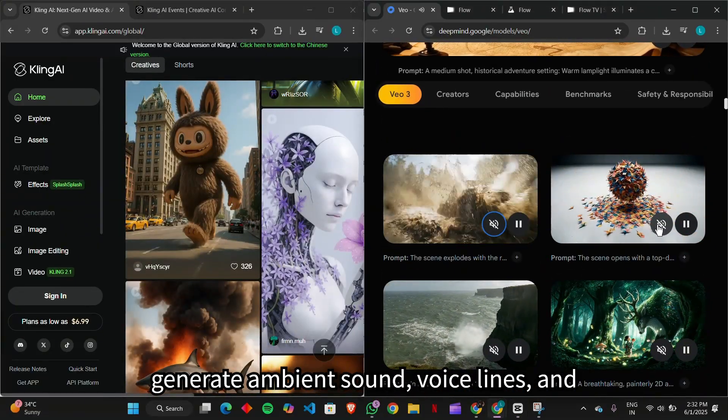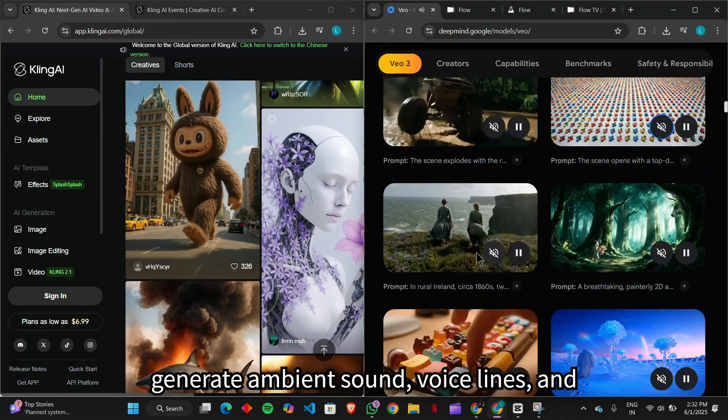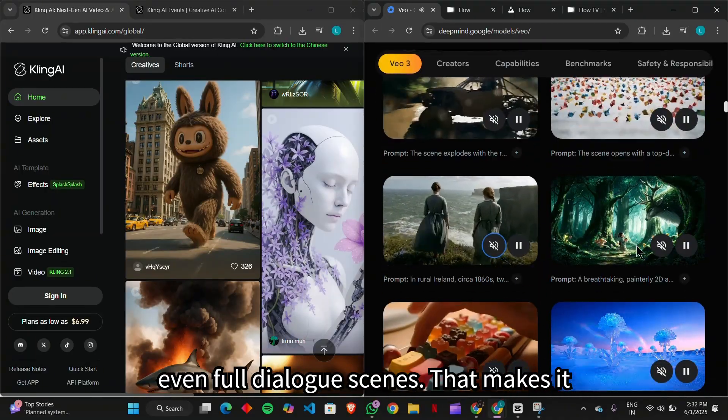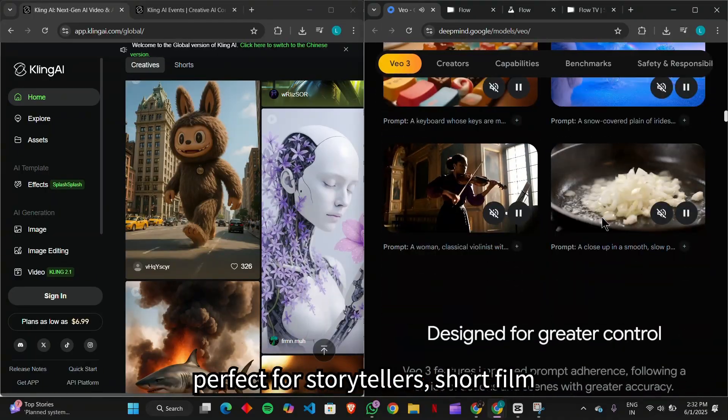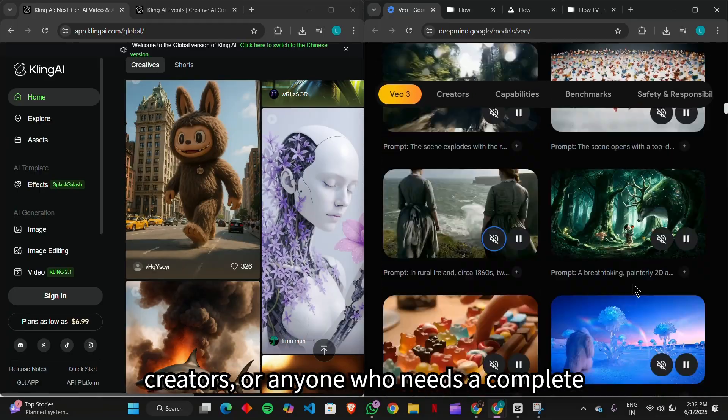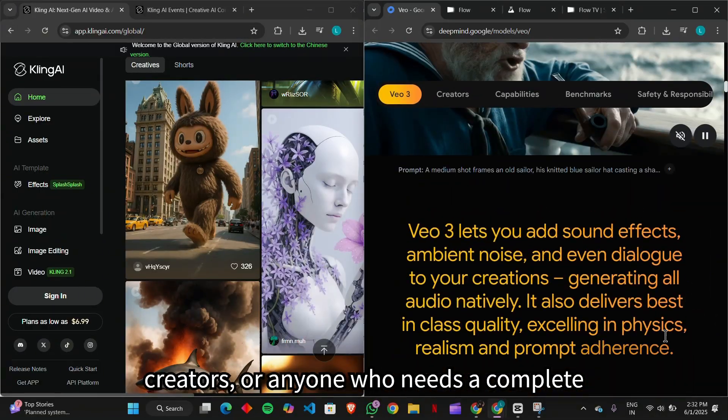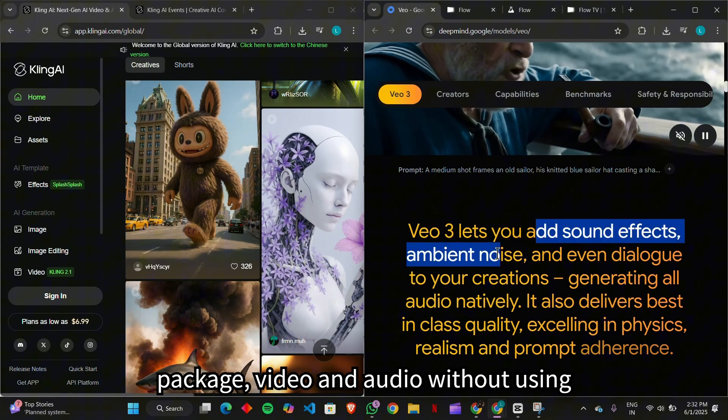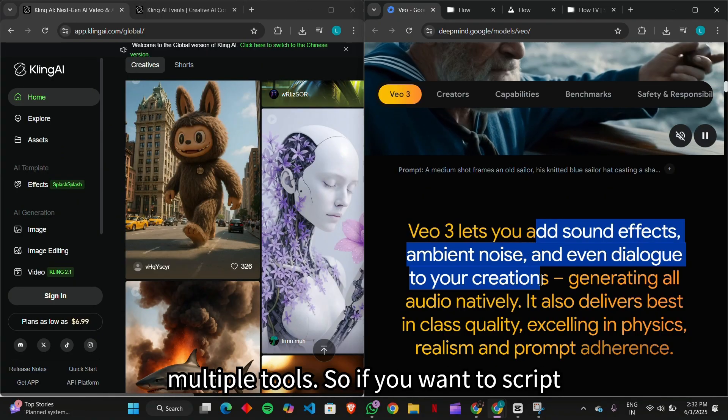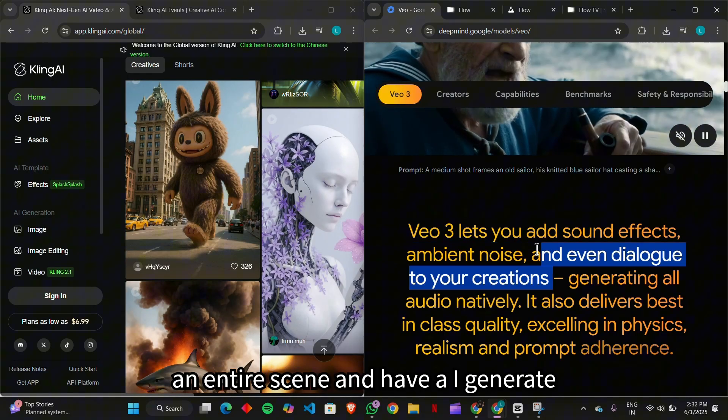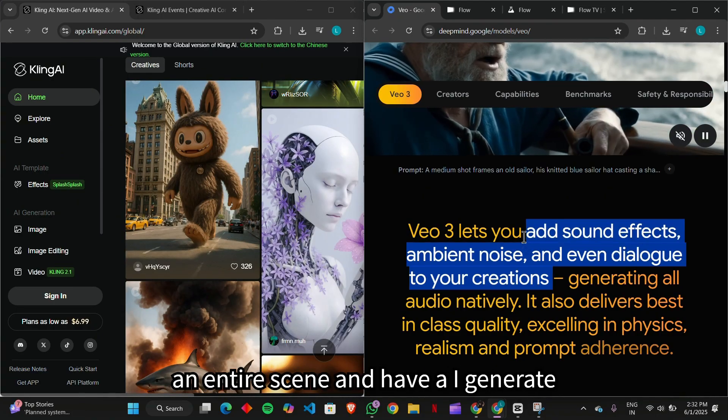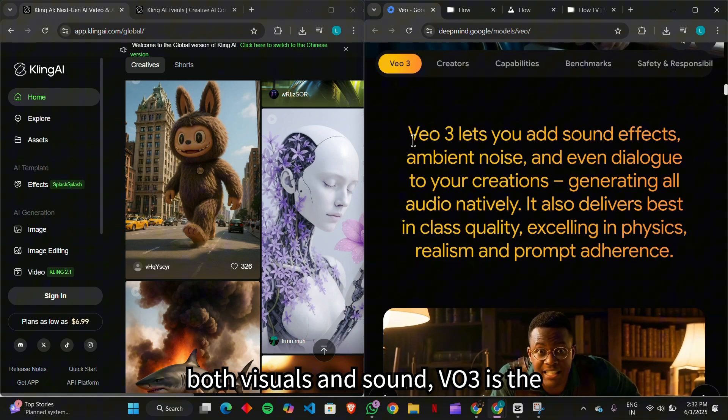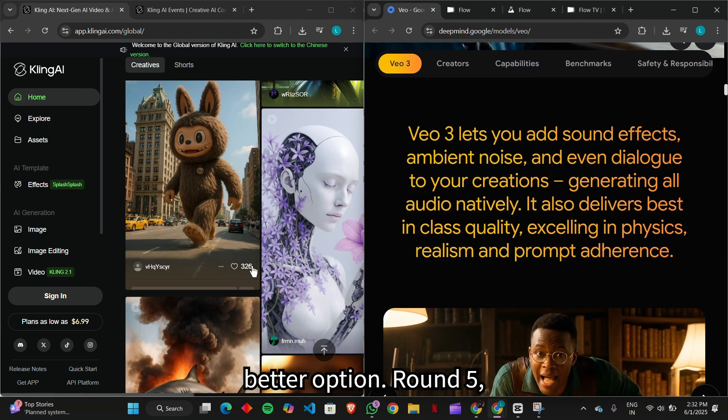Veo can generate ambient sound, voice lines, and even full dialogue scenes. That makes it perfect for storytellers, short film creators, or anyone who needs a complete package, video and audio, without using multiple tools. So if you want to script an entire scene and have AI generate both visuals and sound, Veo3 is the better option.